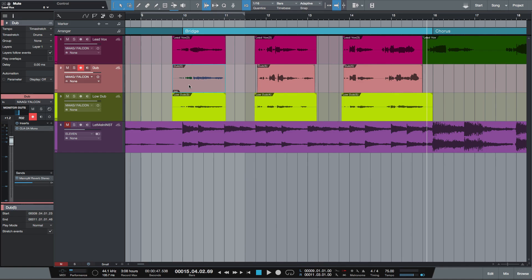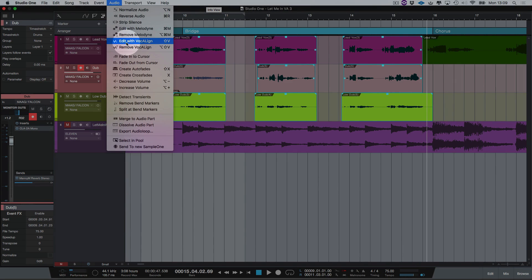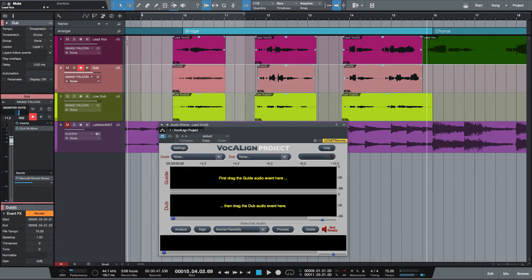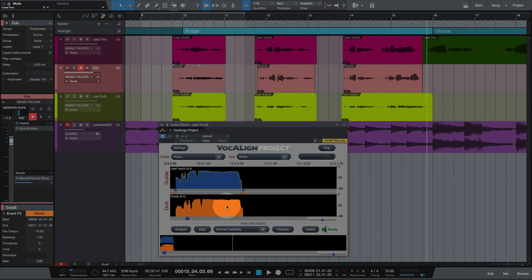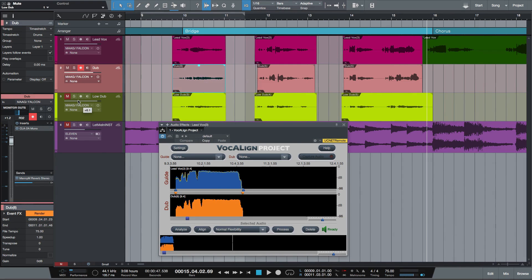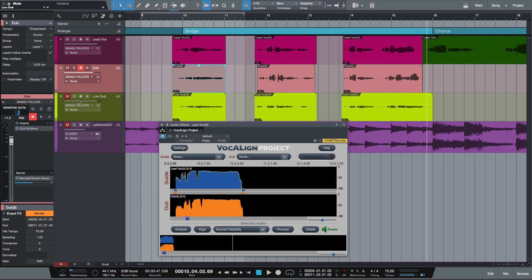To insert the process on all three audio events I'm going to highlight the tracks and go up to my audio menu and select edit with Vocaline. So now I simply drag my lead vox into the guide window and my dub into the dub window. Notice the yellow trace showing how Vocaline has aligned the dub's energy, superimposed on the guide's energy. This allows you to inspect the traces for accurate alignment and any errors before you even play it. In this case we can see that the patterns have lined up exactly, so let's hear the files that have been processed.